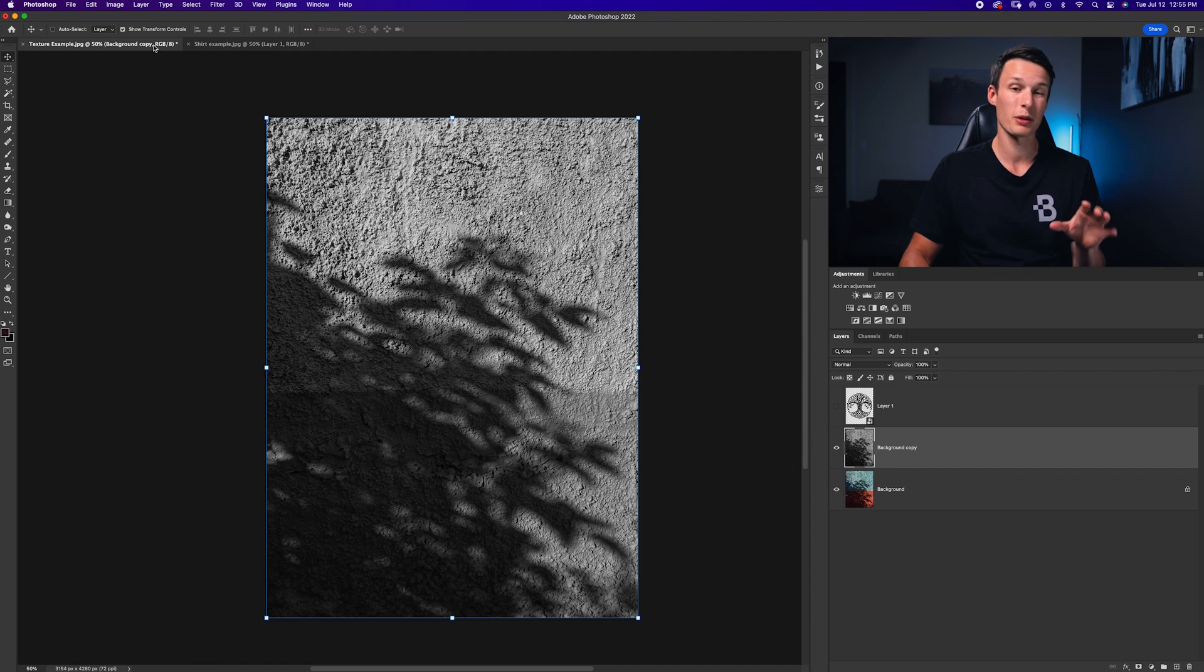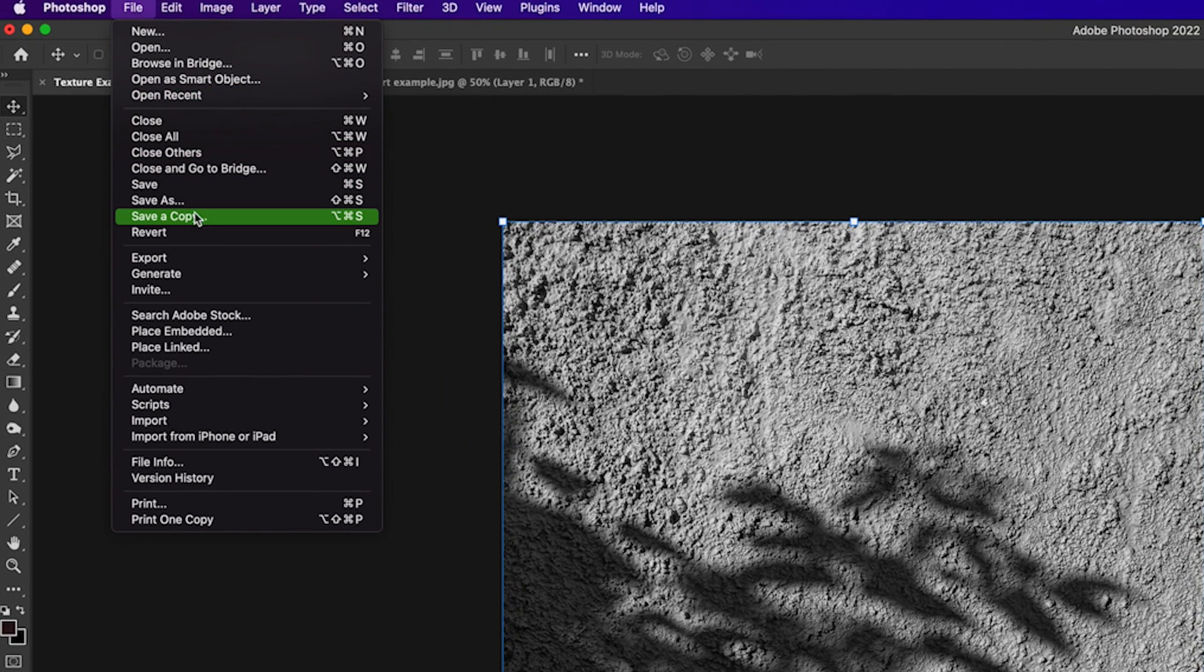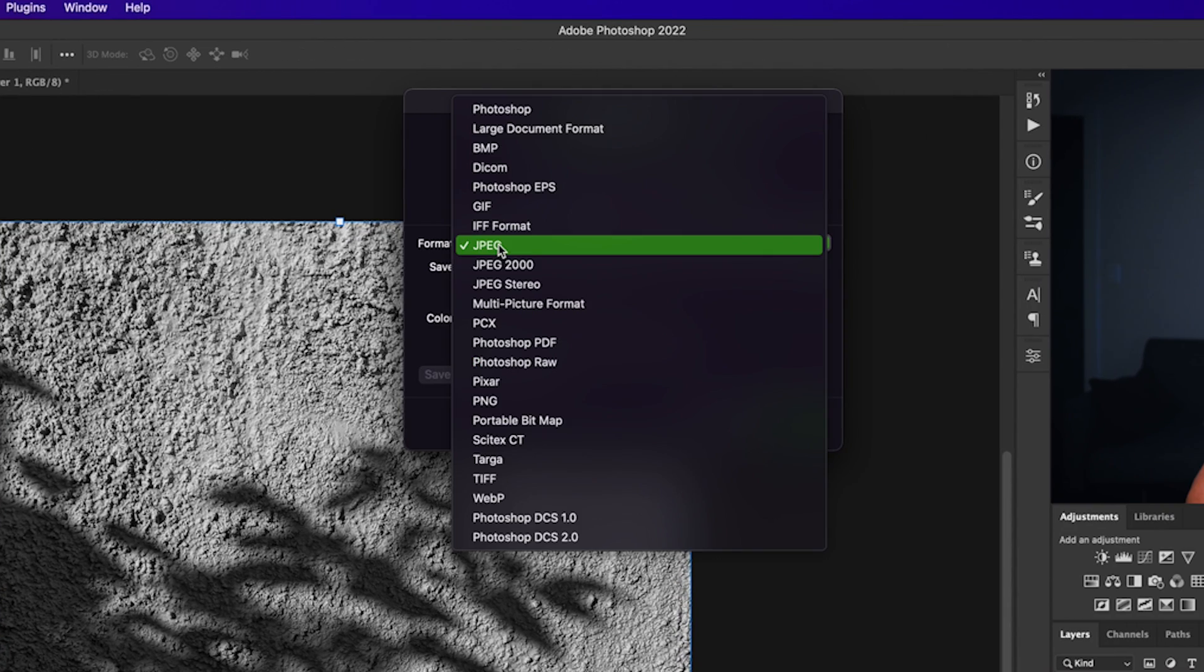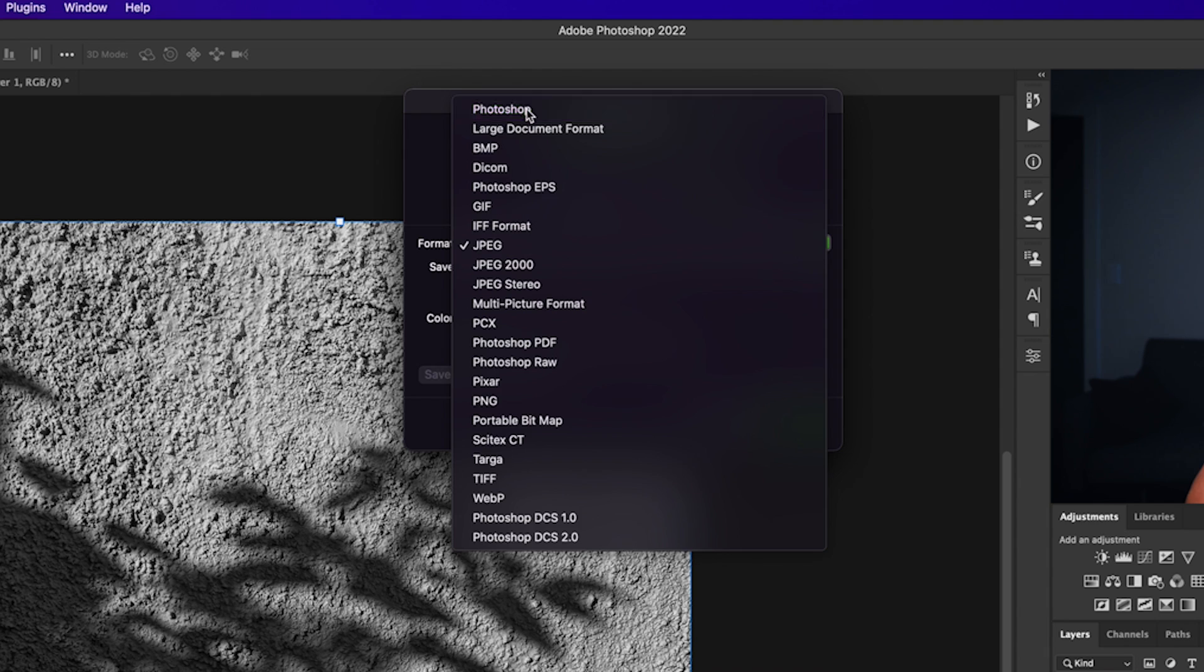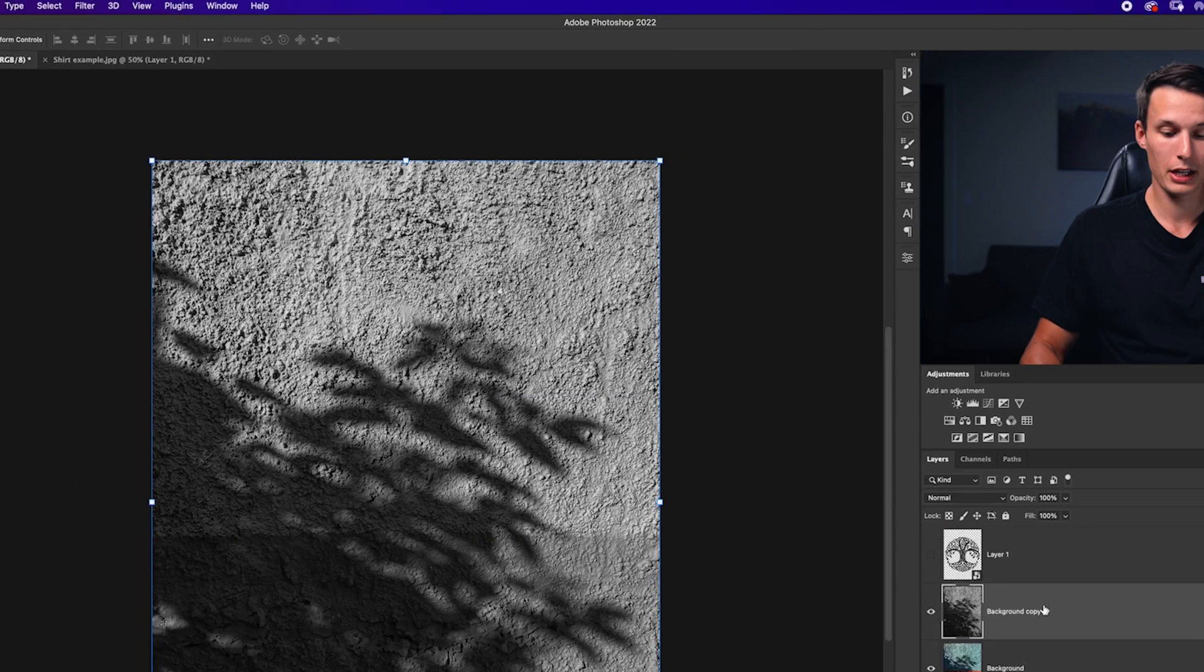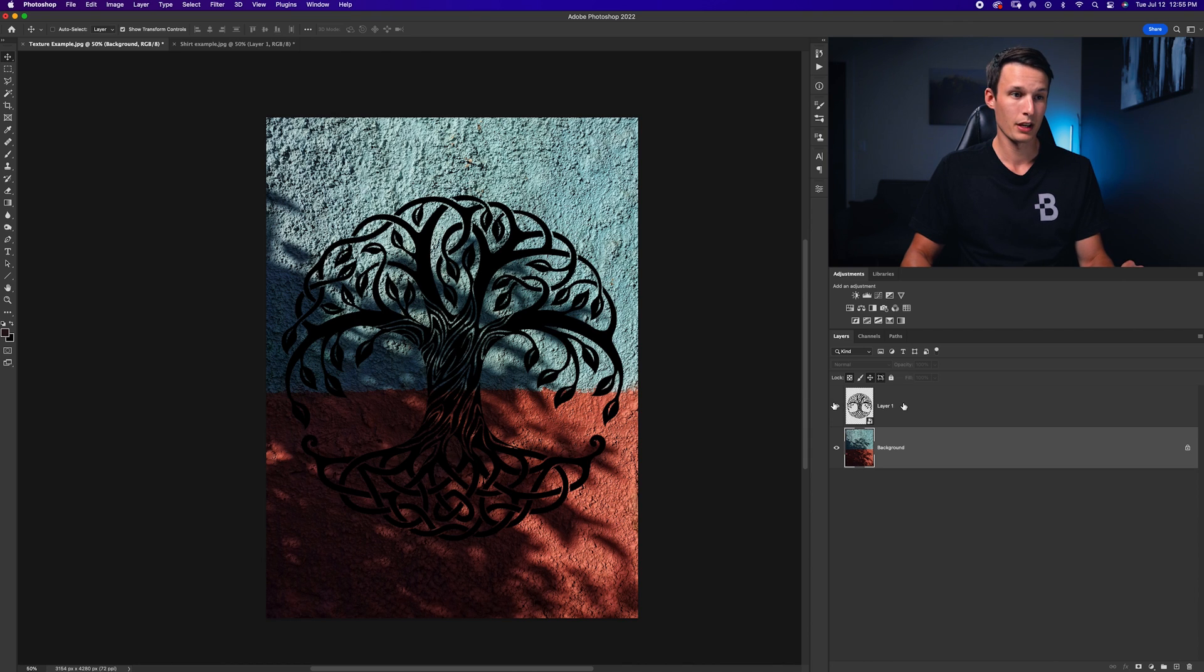So with that complete, we need to save this as a file by going to file, save a copy, and then we're going to save it as a PSD file. So Photoshop format here, save it wherever you'd like, and then click save. Now we can delete this layer and turn back on our graphic.